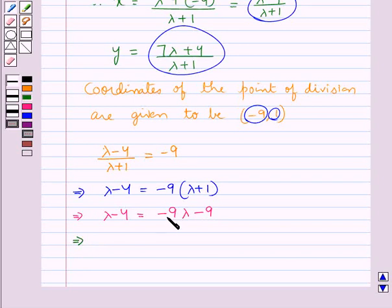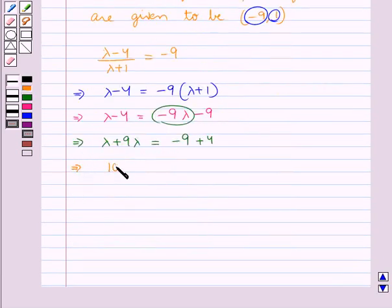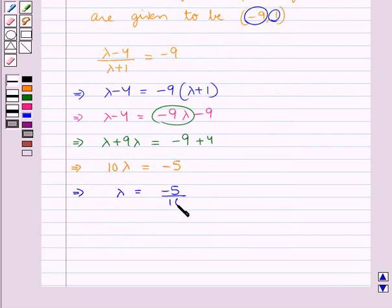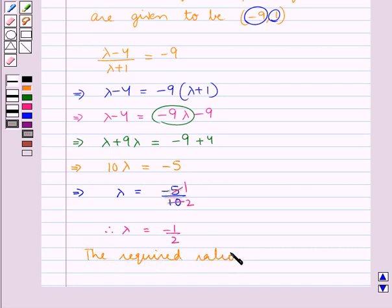Transposing −9·lambda to the left-hand side and −4 to the right-hand side, we get lambda + 9·lambda = −9 + 4, giving 10·lambda = −5. Therefore lambda = −5/10, or lambda = −1/2. Since lambda is negative, the division is external.